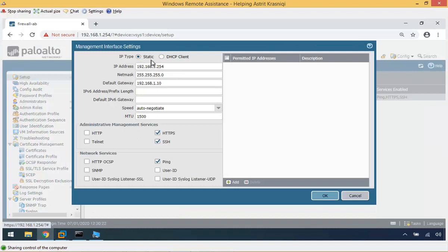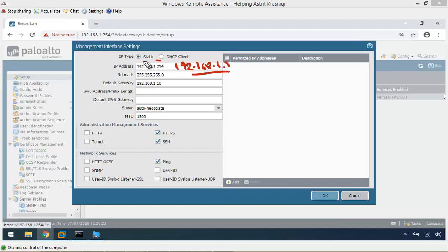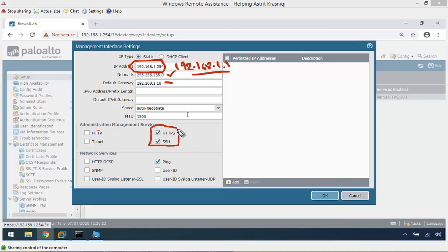By default, a physical firewall has IP address 192.168.1.1. I have changed it to a different address here. The subnet mask is the same, and I added a gateway. In this window you can also configure which administrative management services are allowed on this firewall — by default HTTPS and SSH are allowed. You can also allow HTTP and Telnet, though they are not enabled by default. Ping is allowed by default under network services, but you can enable other services as well.